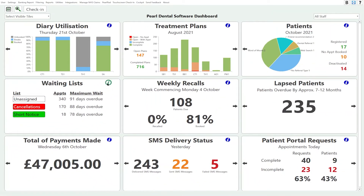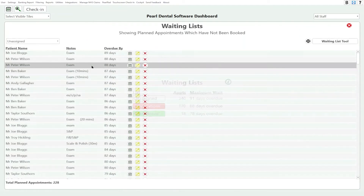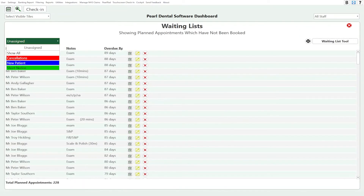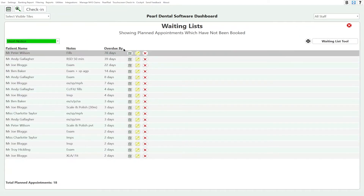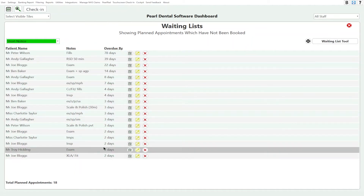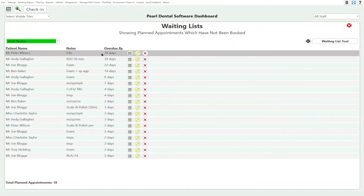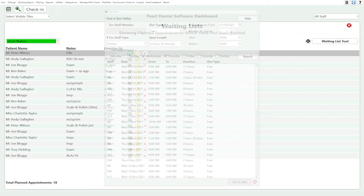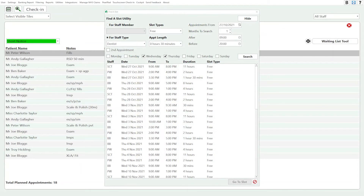If we press the button for the big version, we can select a specific waiting list and this will give us all the patients on that waiting list — so this patient is overdue by 78 days. If we press the 'Find a Slot' button it'll jump us to the diary and we can book the patient in.